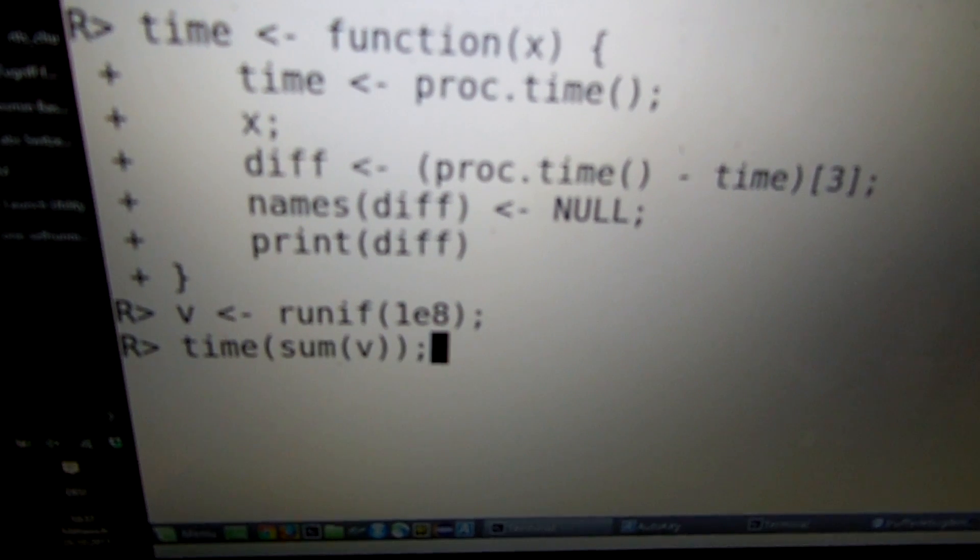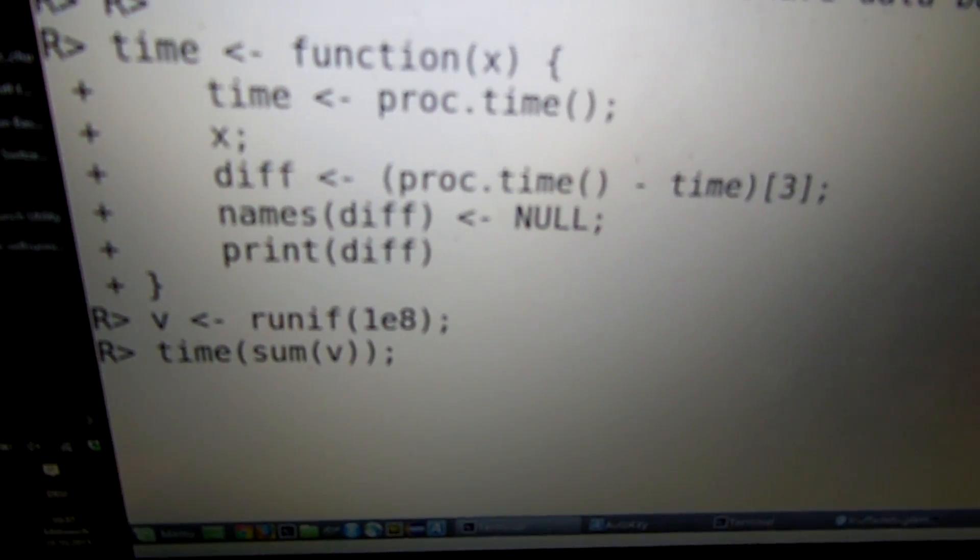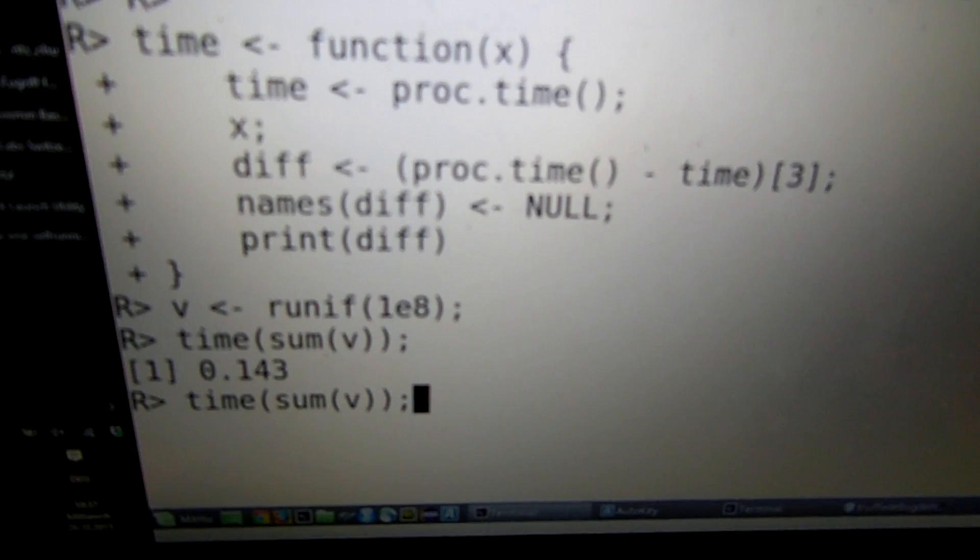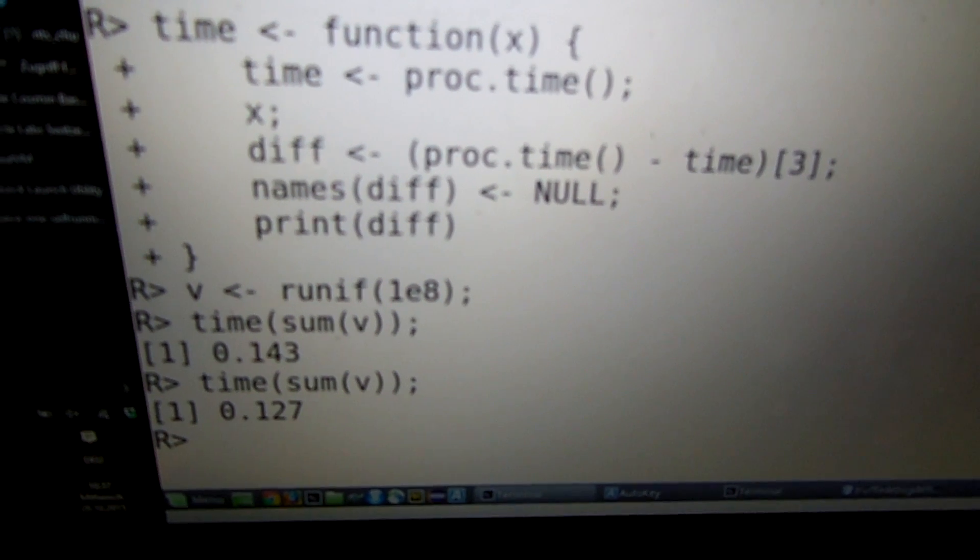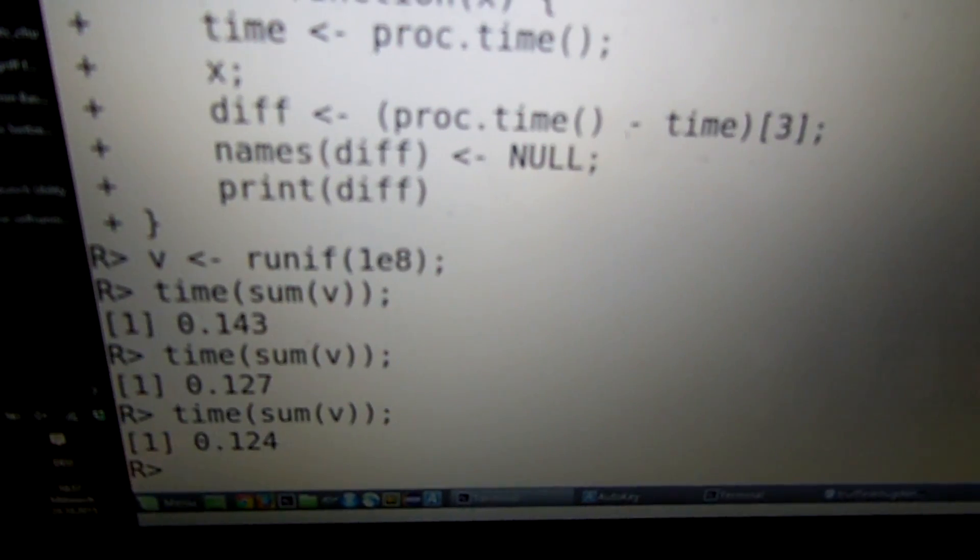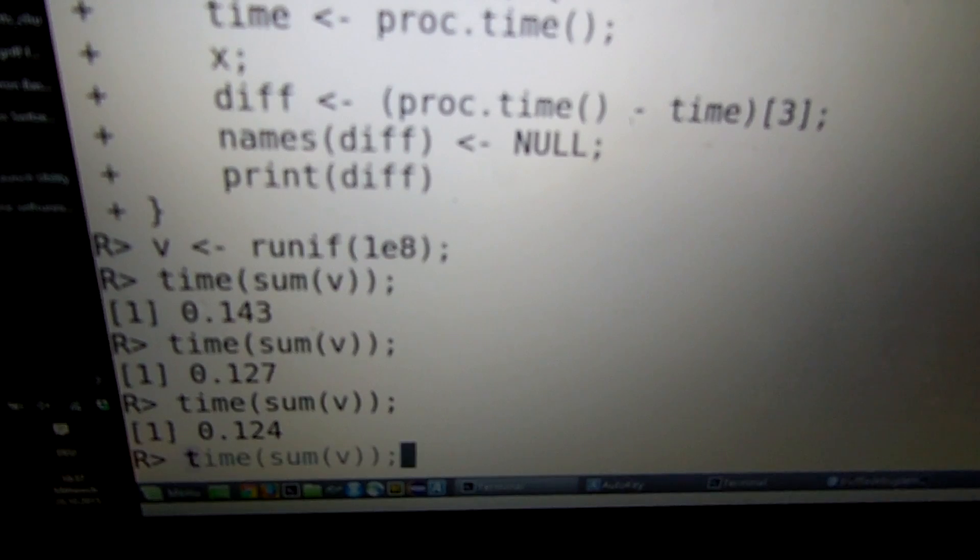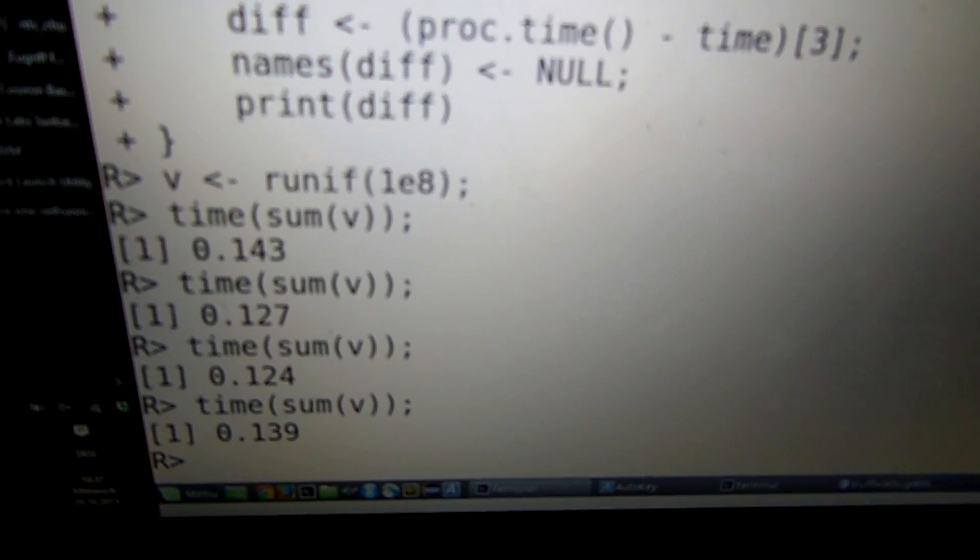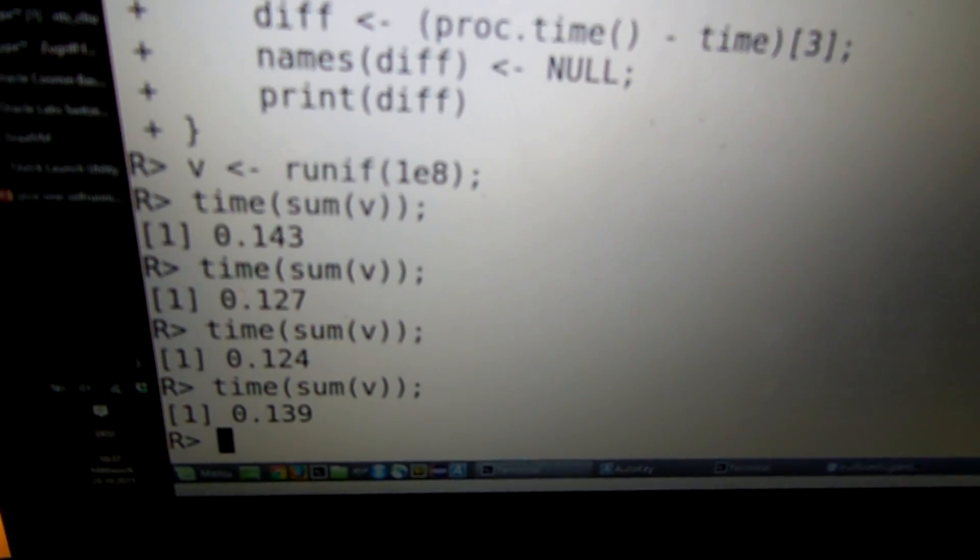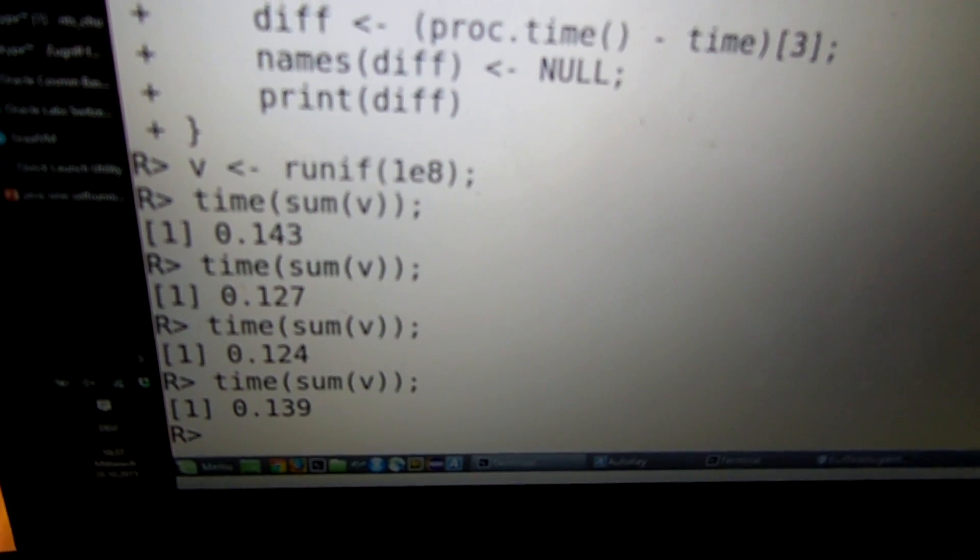And then let's sum this one gigabyte of double values up. And it runs in around 130 milliseconds. This is approximately the same performance that Java has and also approximately the same performance that you get with C if you implemented the same function.